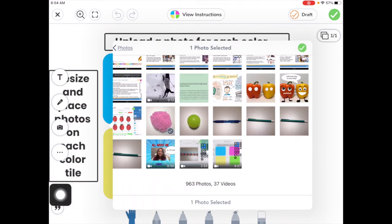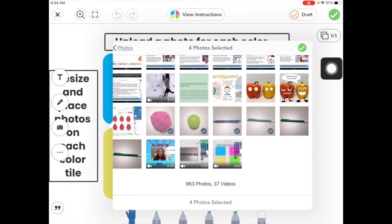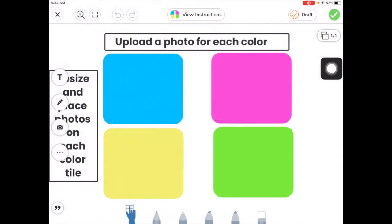So maybe I want to bring this pink puffball, this yellow ball, this blue pen, and a green pen. And then I'll tap on the check mark here to select those photos.